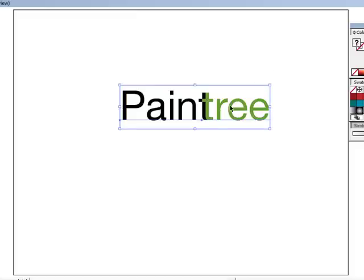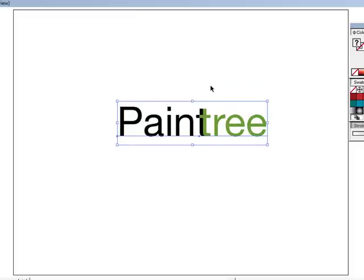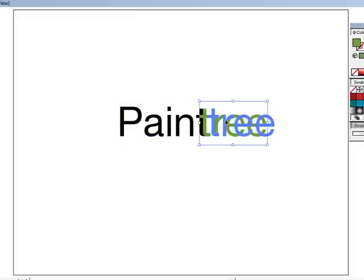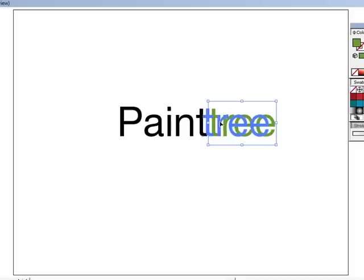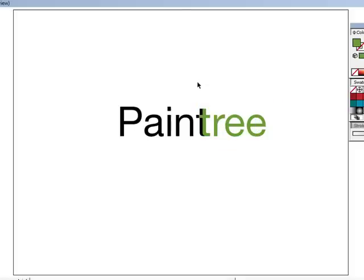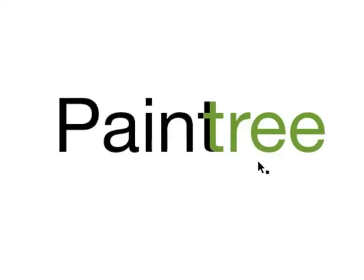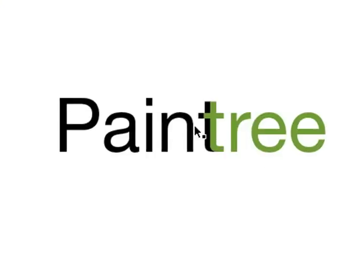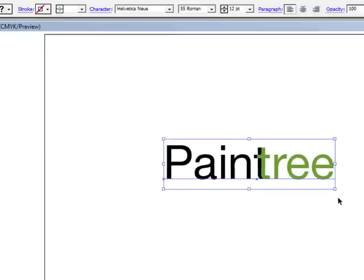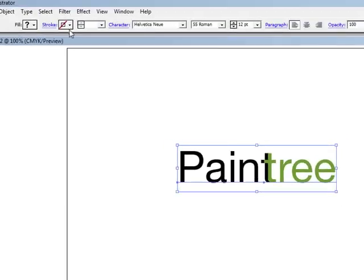Here's PaintTree, and I've combined these two letters so that gives it a different look. You have Paint, Tree, and the T's running together, so it looks sort of cool. I'm happy with that so far.